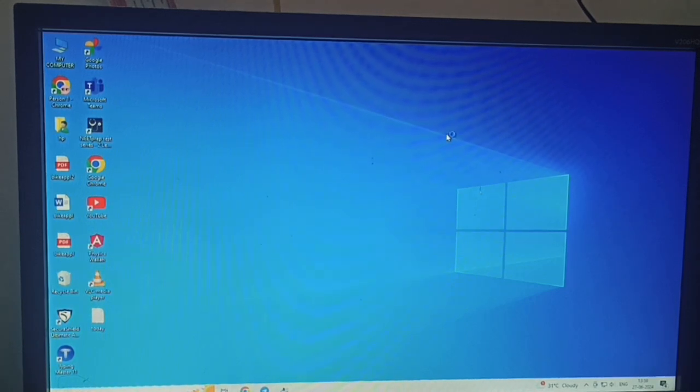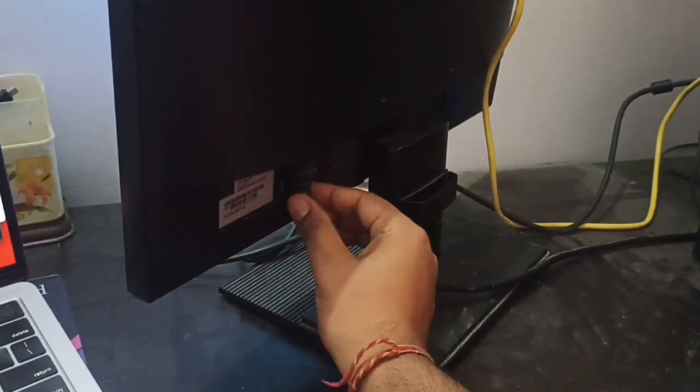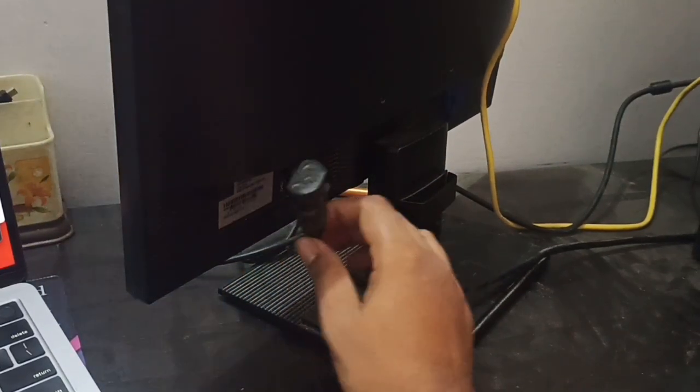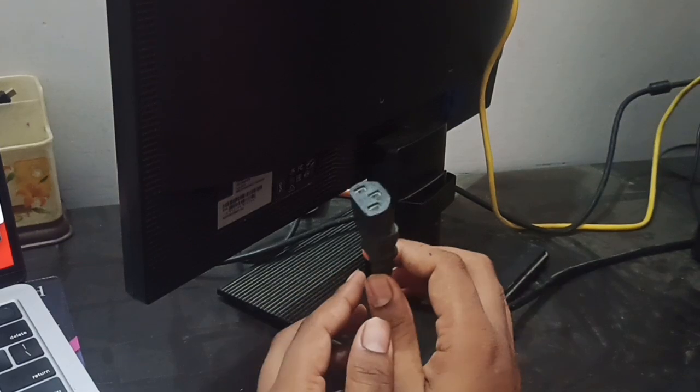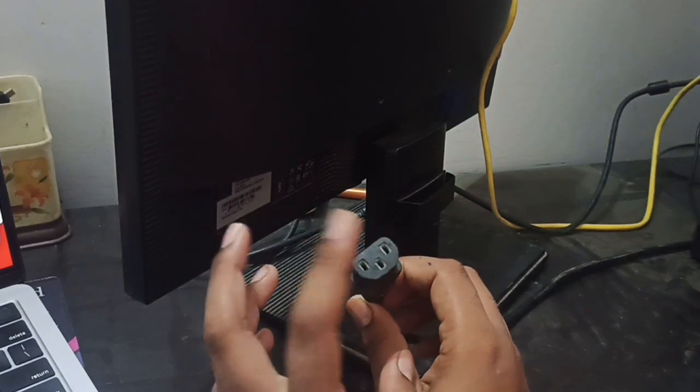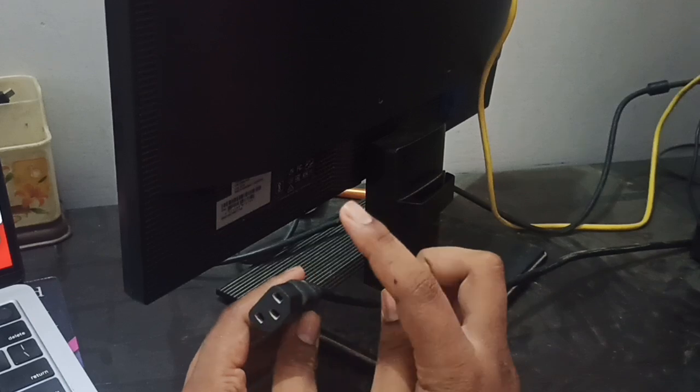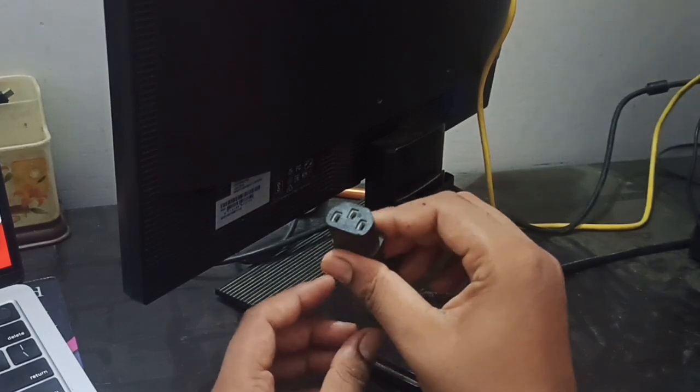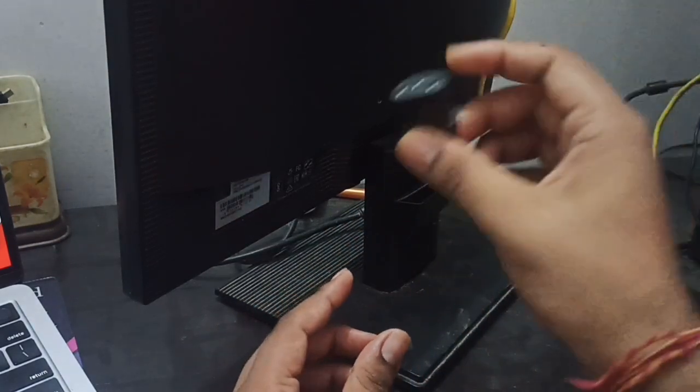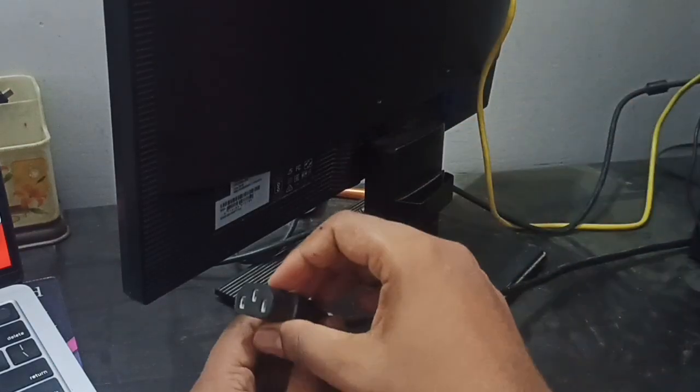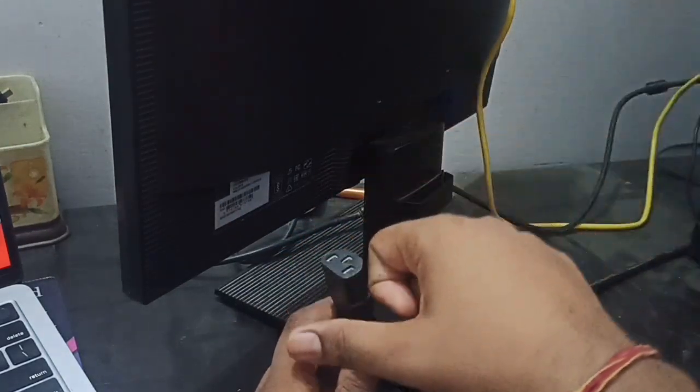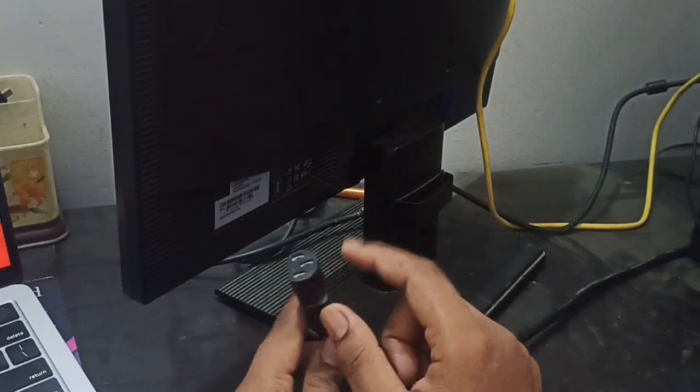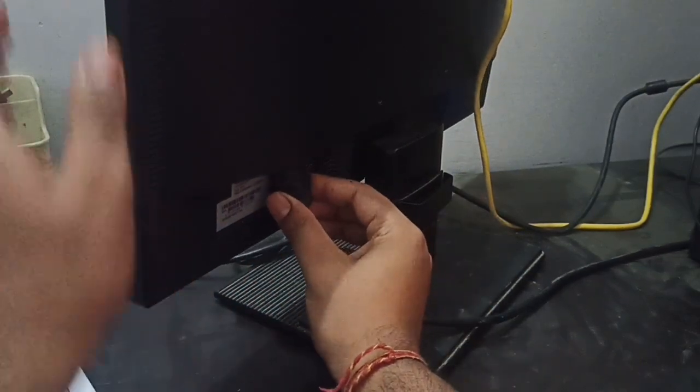For checking the power connection, you can check this cord. This is the power cord for giving the power supply to the monitor. First of all, check if it is working properly or you can use this cable to try to turn on your CPU because most of the time both the CPU and monitor cables are the same. If this cable is okay, then you can plug it again.